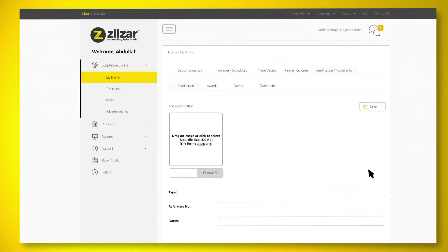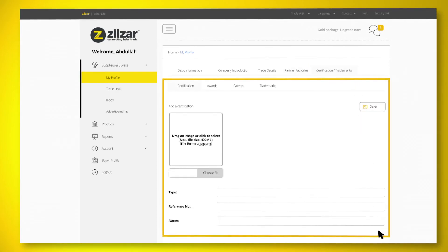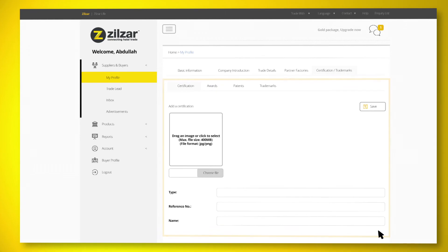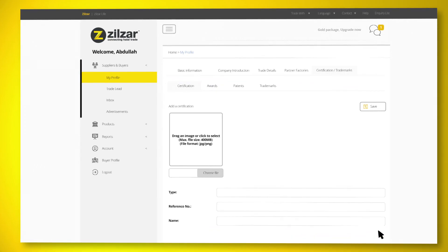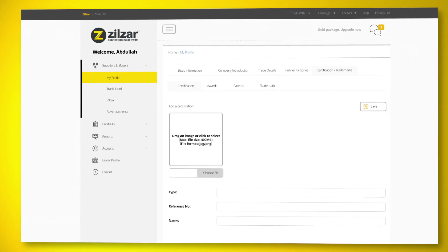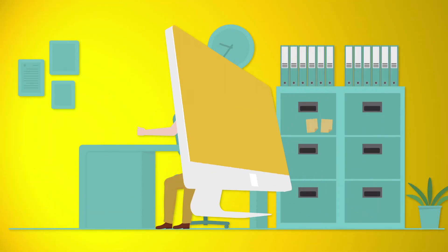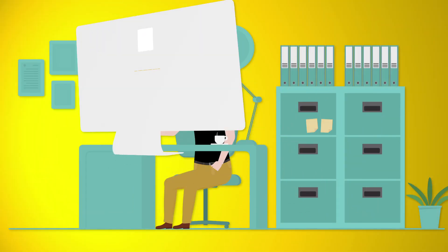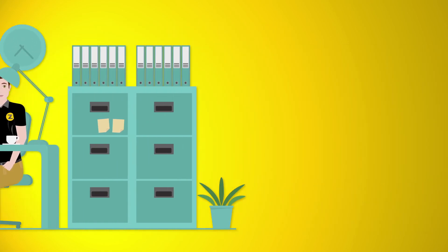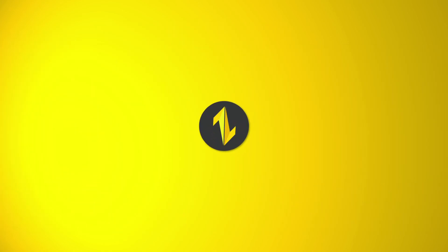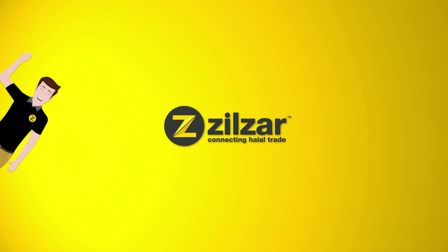And finally, don't forget to click on the Save button to update your company profile. We wish you success.